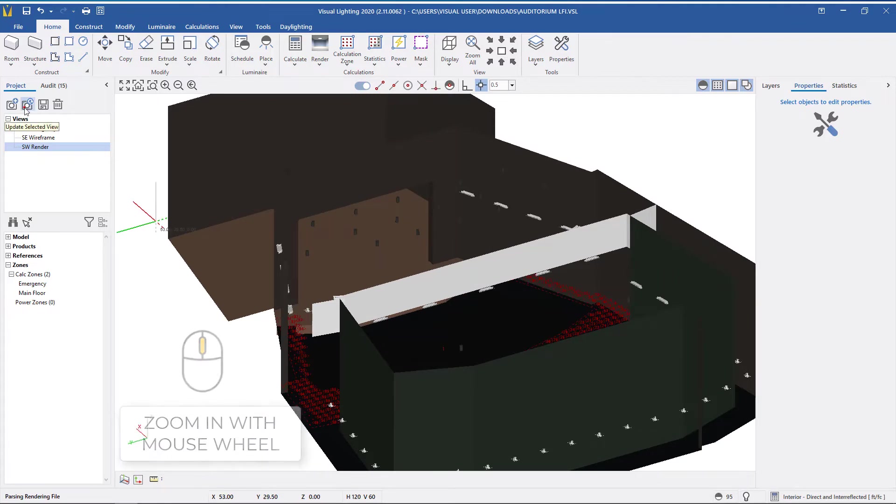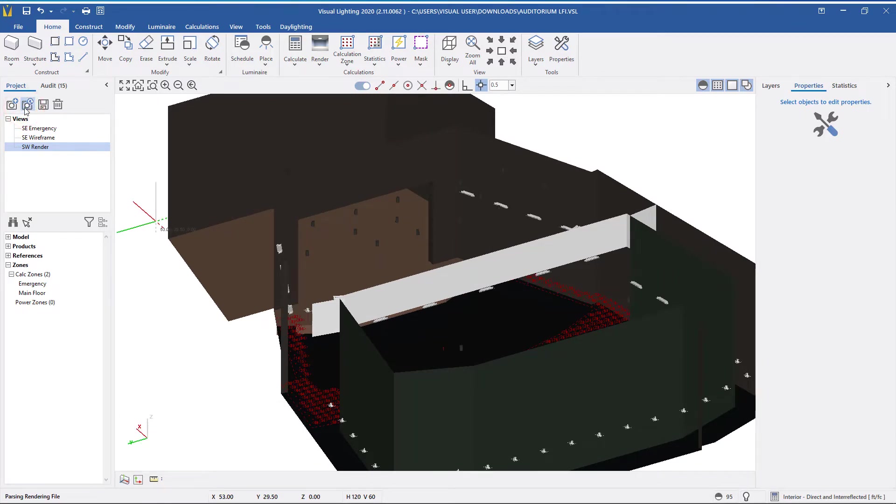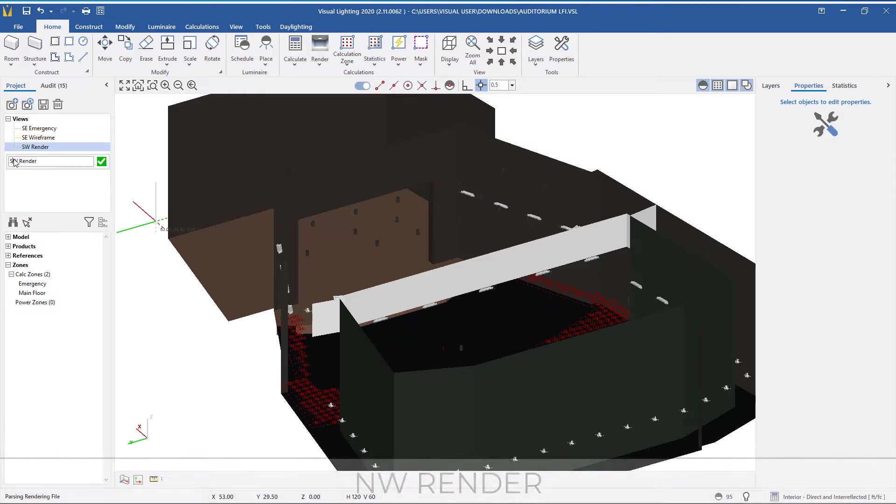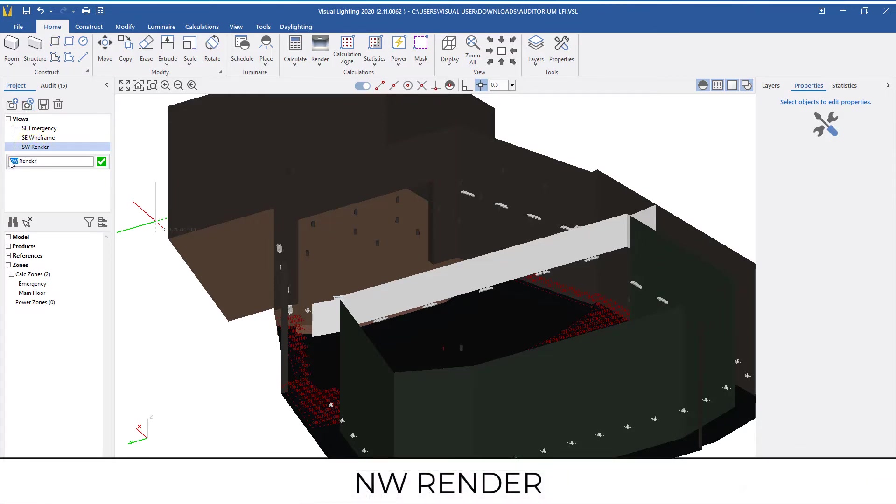Next, I will click the update selected view. To avoid any confusion, I'm going to right click the view from the list and change the name to NW render.